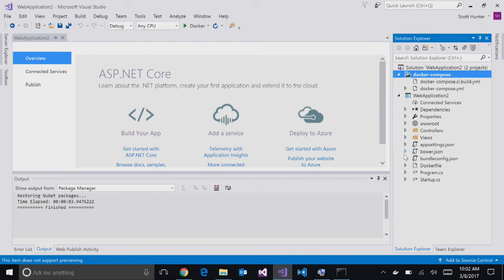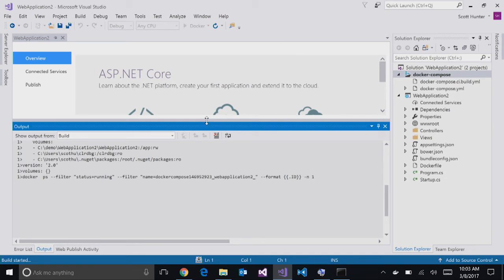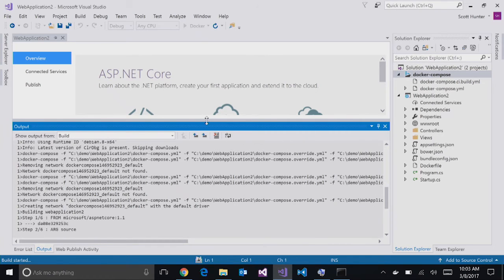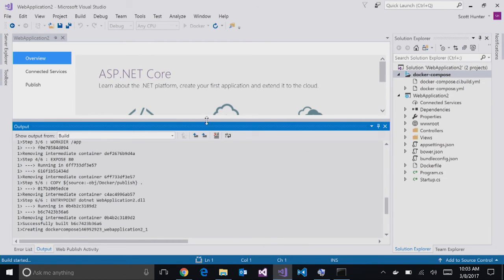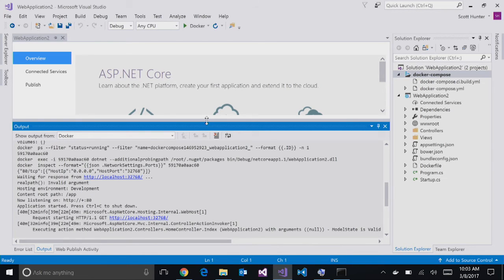By adding Docker support, I now have the option to run this in a container. Where it normally shows IIS Express, the dropdown now shows Docker. The Docker option only shows when the Docker Compose project is selected as default — if I switch startup project back to the app itself, it switches back to IIS Express, giving me the option to run normally or inside the container. When I start with Docker the first time, it takes a minute: it goes out, builds a Docker image, downloads it from the internet, copies your project in, starts the container up, and the browser launches.